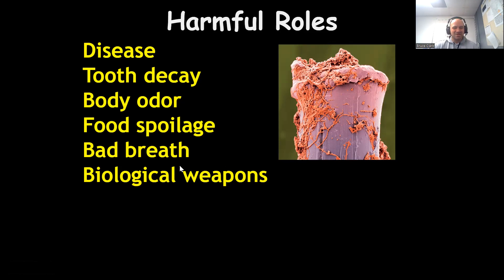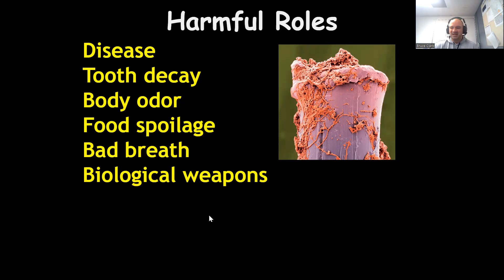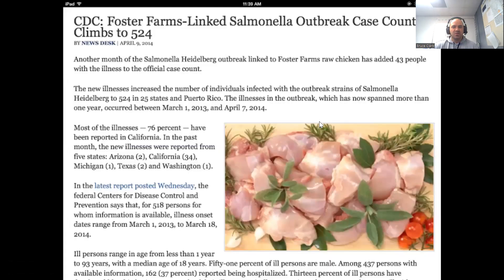The scary one is biological weapons — using bacteria as infectious diseases against an opponent — thankfully not used for a while. Just some harmful and beneficial roles there. We've all heard of different outbreaks of food poisoning and salmonella — it's all bacteria-based.